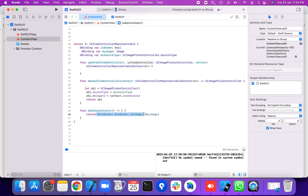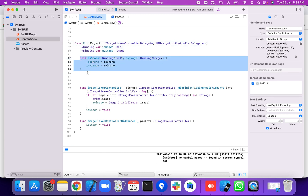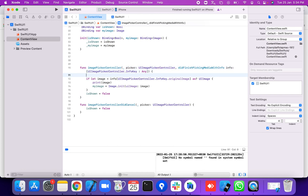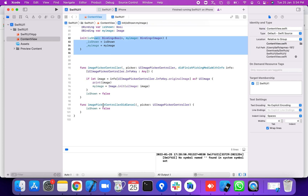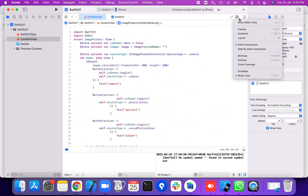We create a Coordinator class — it inherits from NSObject and conforms to UIImagePickerControllerDelegate and UINavigationControllerDelegate. It uses binding properties and has an initializer. The imagePickerController didFinishPickingMediaWithInfo delegate method checks if the user picked a still image: if let image info dictionary, we retrieve the original image and assign it to myImage. The imagePickerControllerDidCancel method handles cancellation and sets show to false.